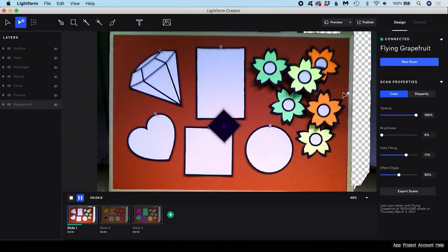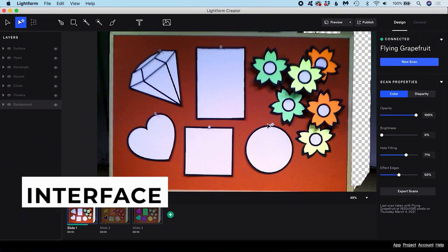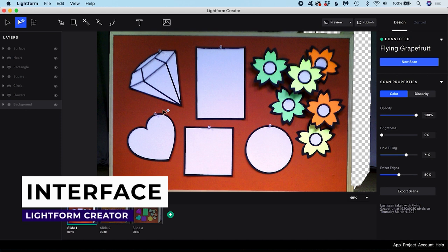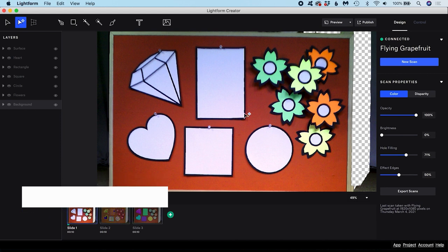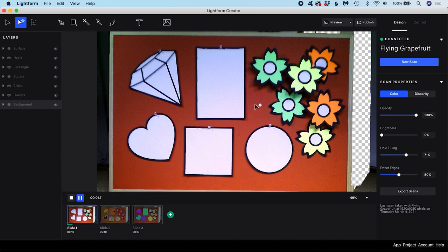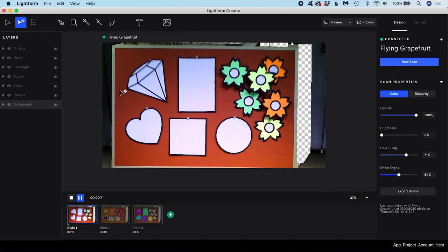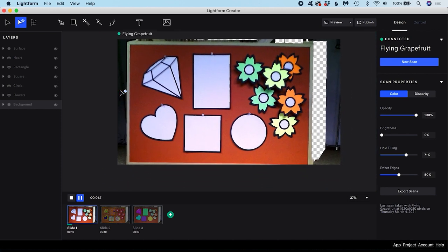First things first I'm going to do a quick tour of the interface. This main view in the center is known as the artboard and it gives us an interactive view of our canvas where all our content is created. The size of this artboard is determined automatically based on the resolution of the projector you used for your scan. Any content that goes outside the edges of the artboard won't be sent out of the projector.